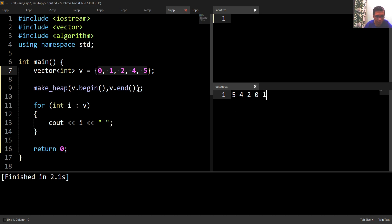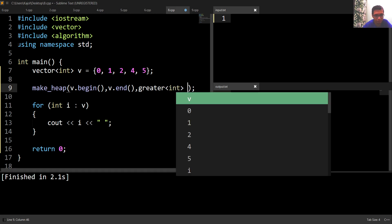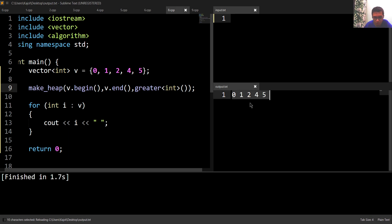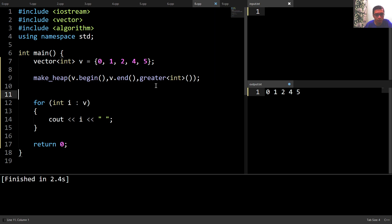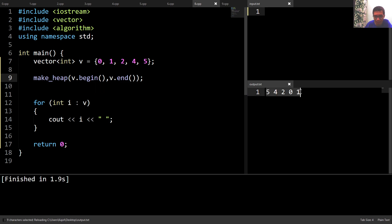If I want to convert this vector into a min heap, after v.end() I add 'greater<int>()' as a comparator. Running this, the array has been converted into a min heap. Converting it back to a max heap by removing the comparator, we can see it is again a max heap.